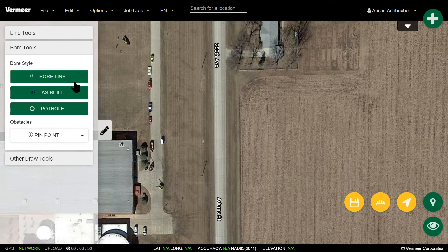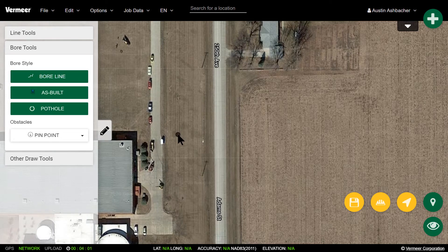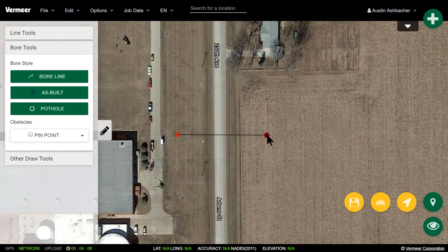When you have selected bore line, you'll see your black circle show up on your map. You click wherever your entry pit is intended to be. You'll drag to wherever you would like for your exit pit to be and double click.